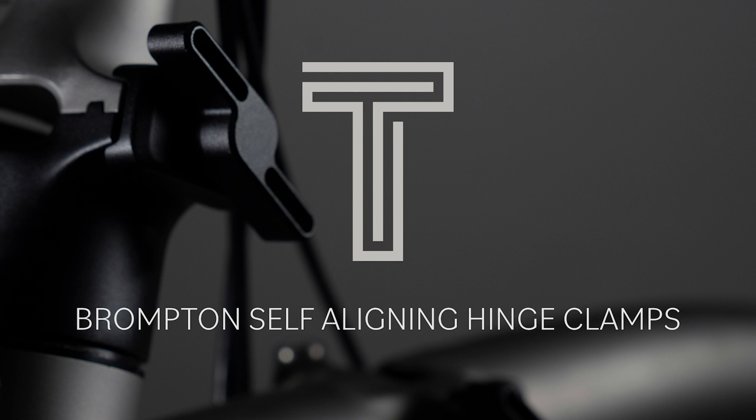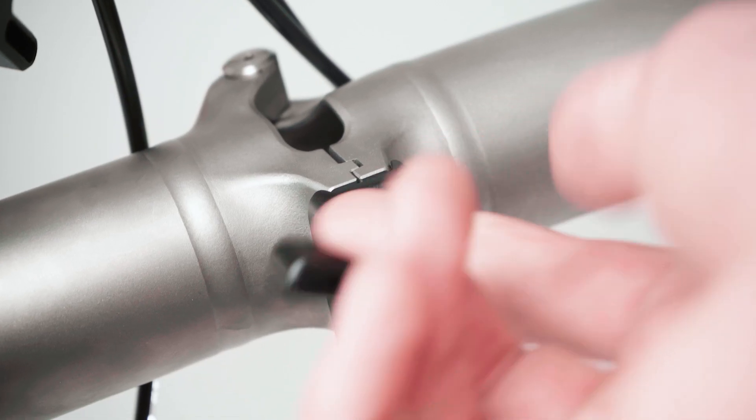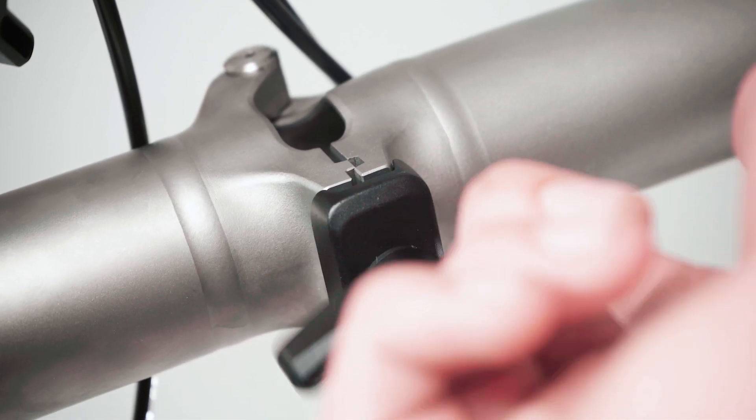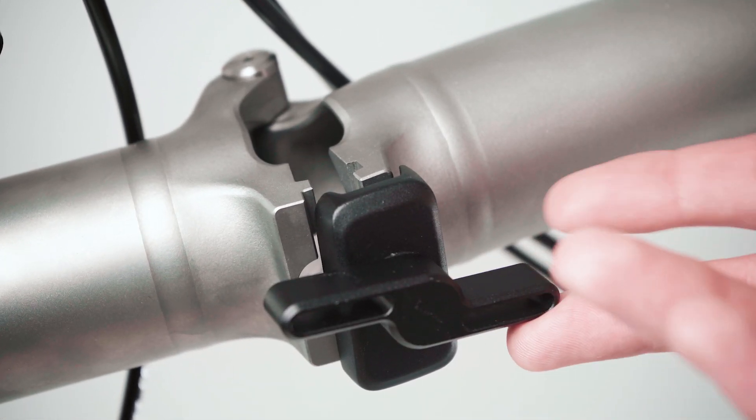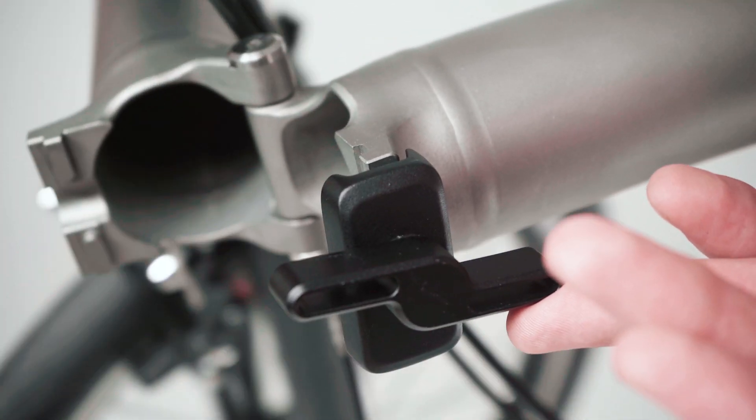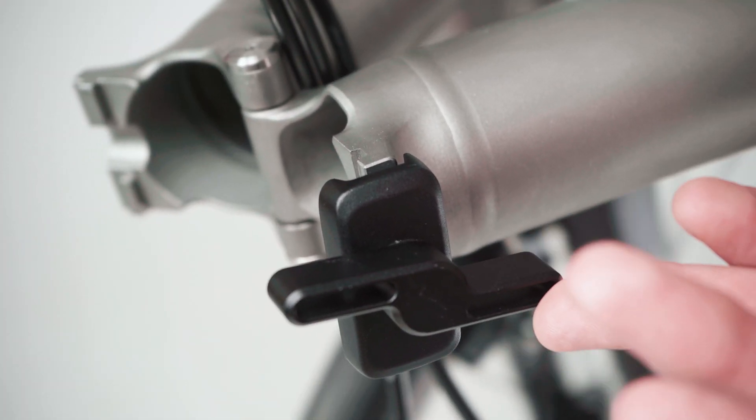Brompton self-aligning hinge clamps for t-line. The hinge clamp plate has an anti-rotation feature to make folding and unfolding quicker and easier.